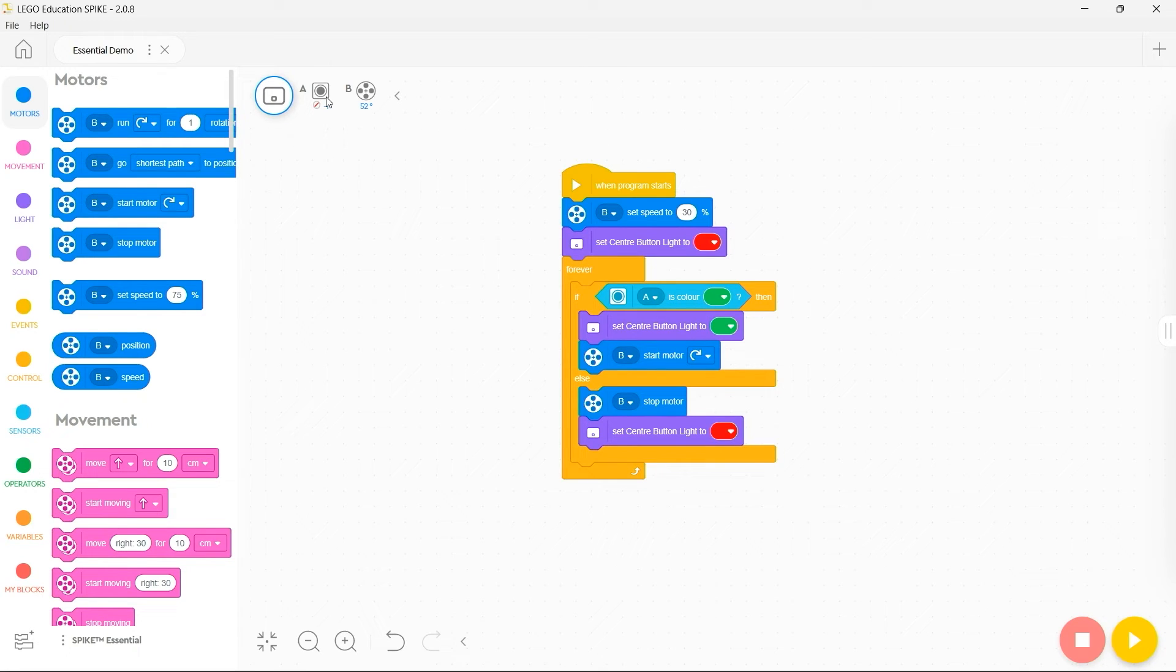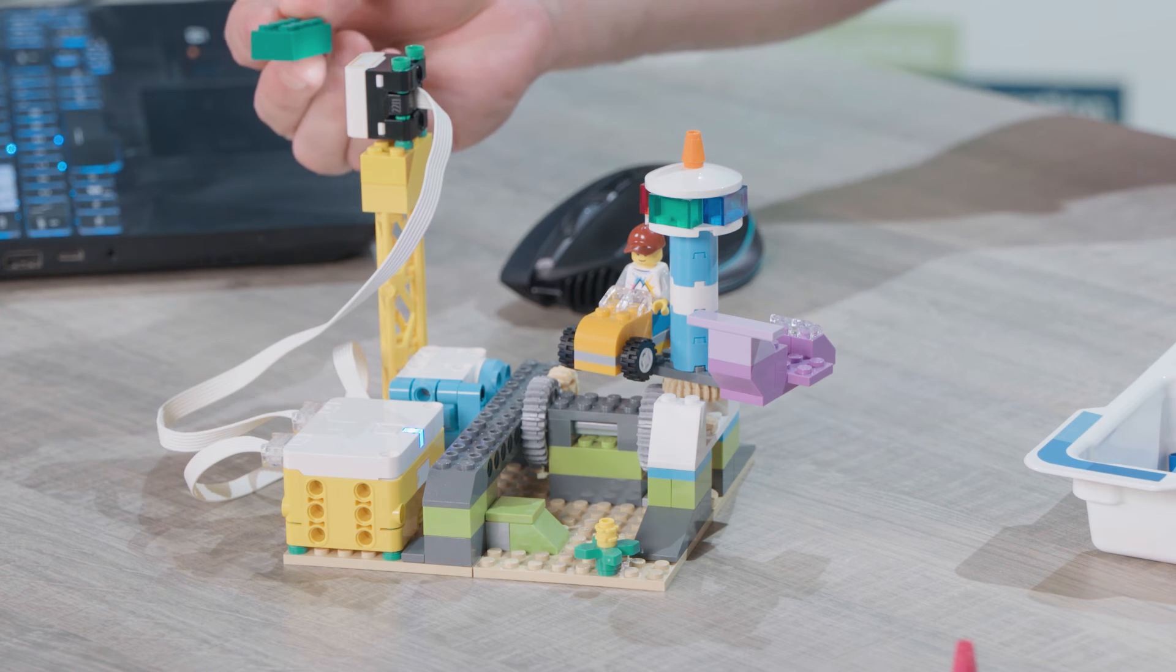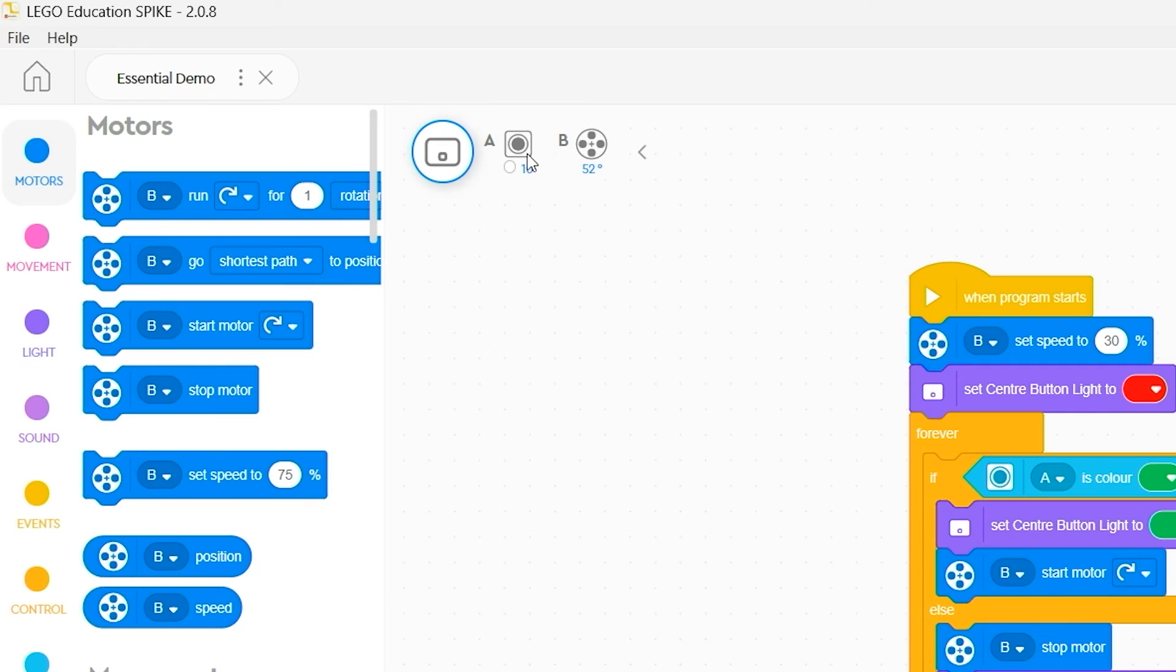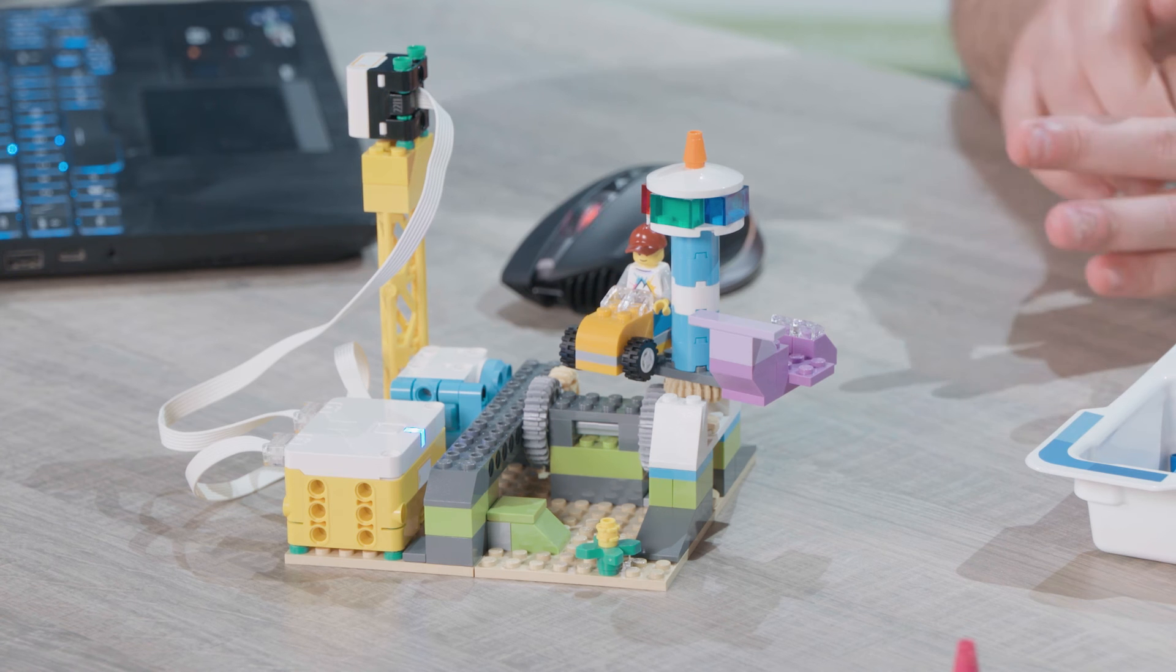I can see that I have a color sensor that is currently not seeing any color. If I hold a green brick in front of it you can see it then registers that it is looking at the color green.